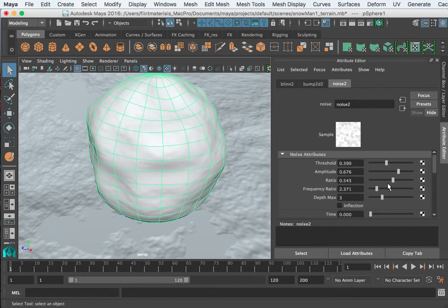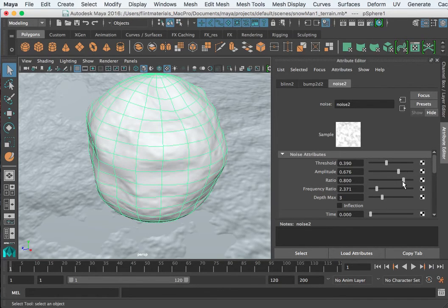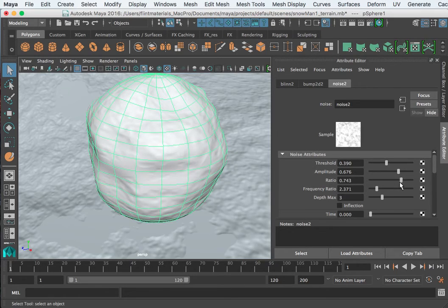And what made the difference was this depth map. That was what was holding me back before because I had a low depth and it wasn't giving me the fine detail that I needed.